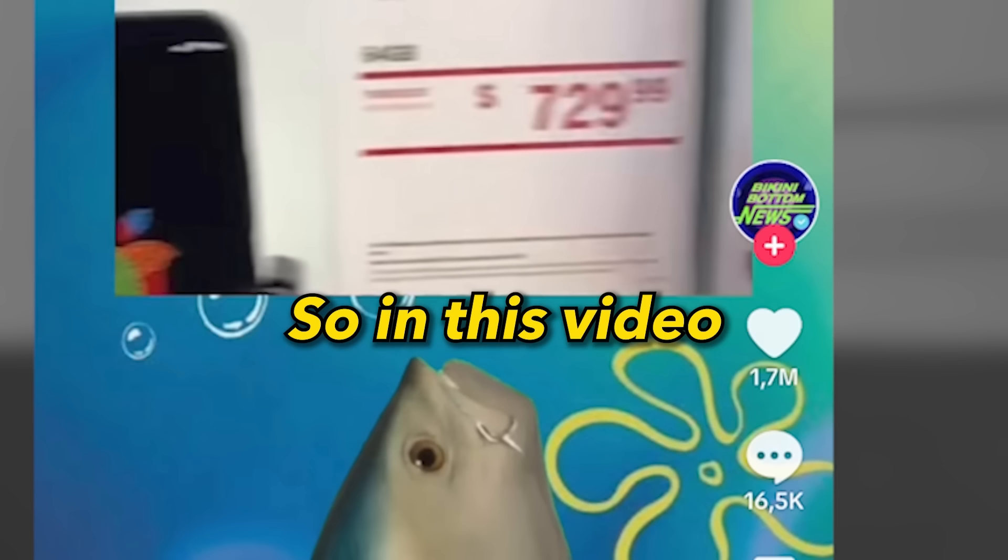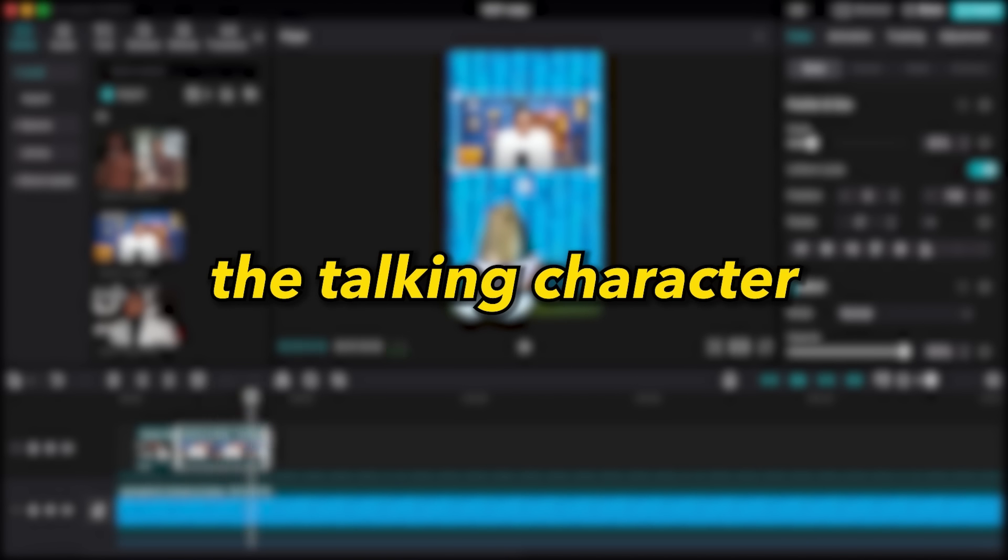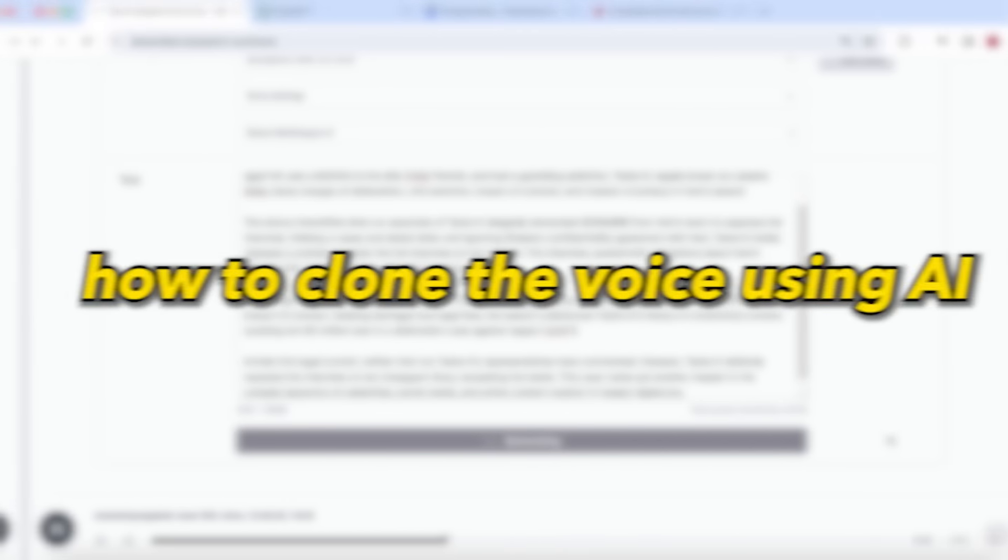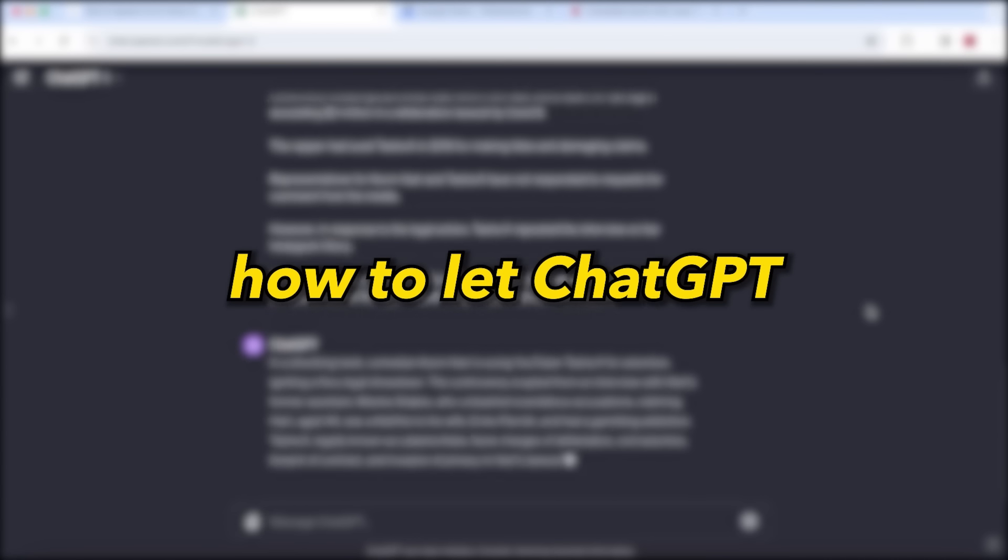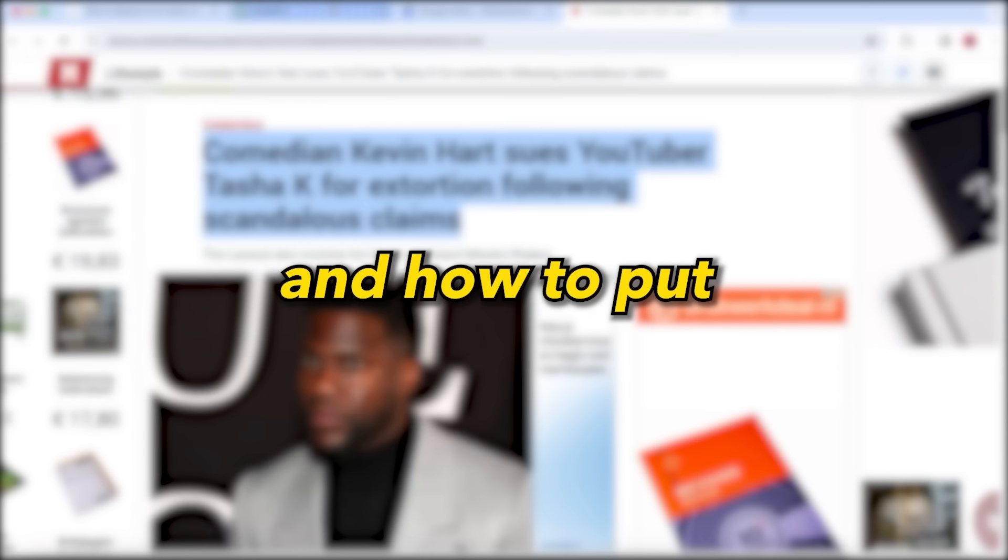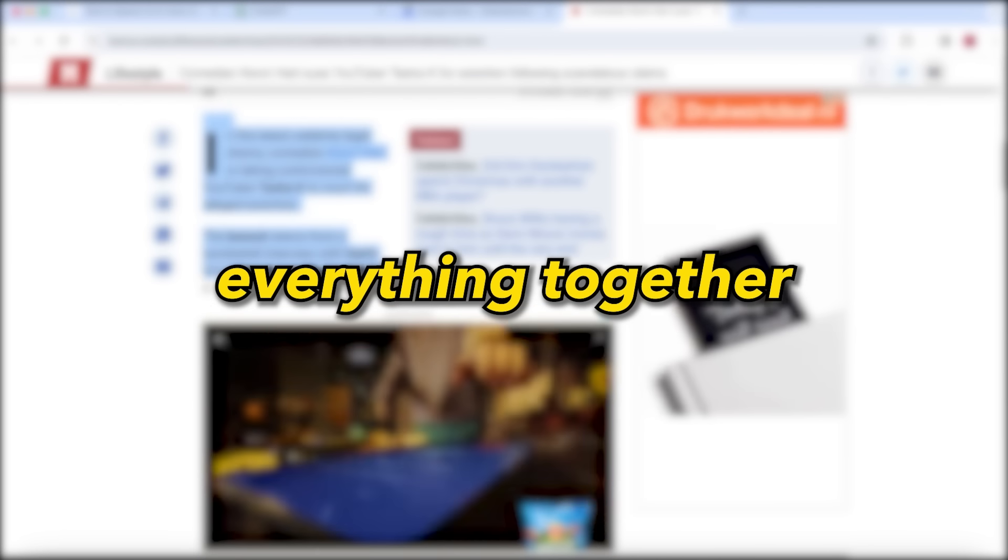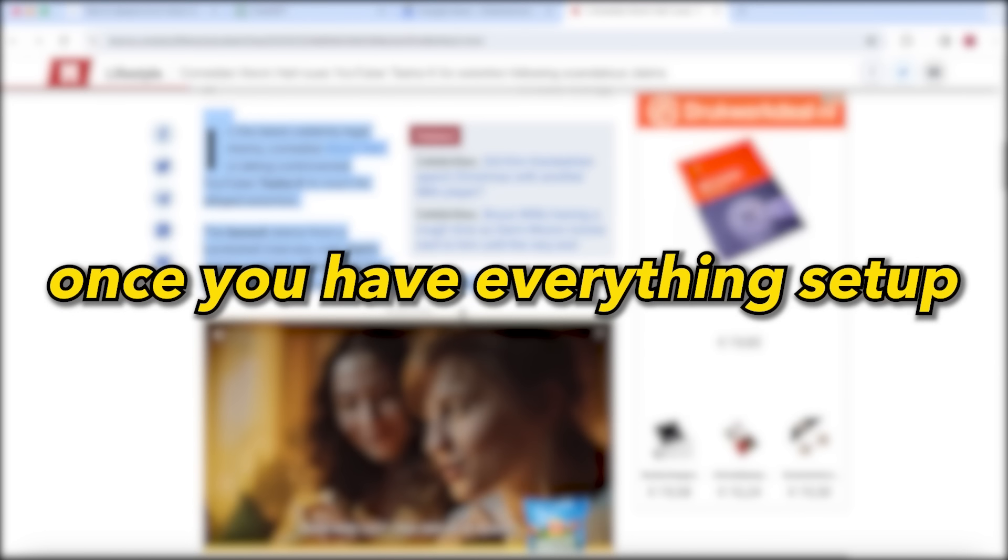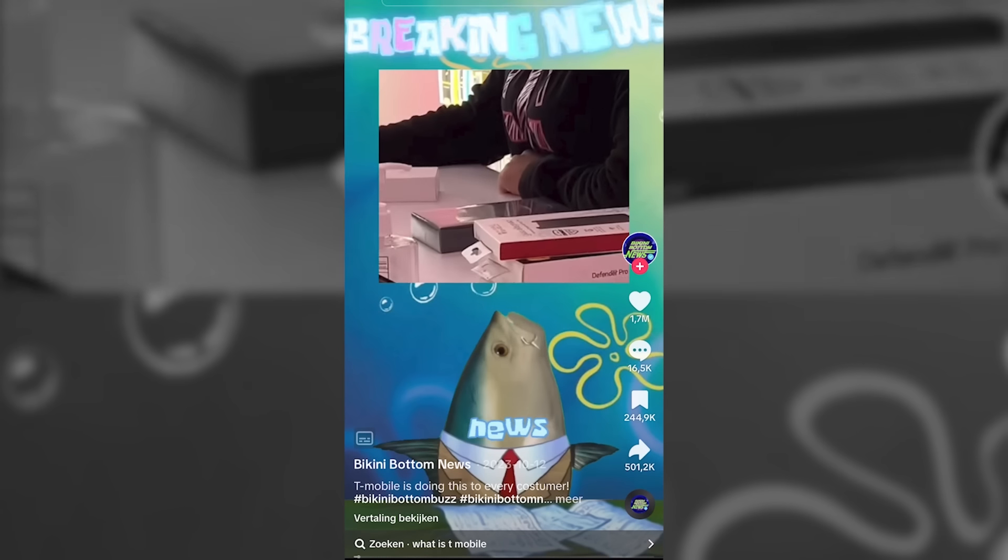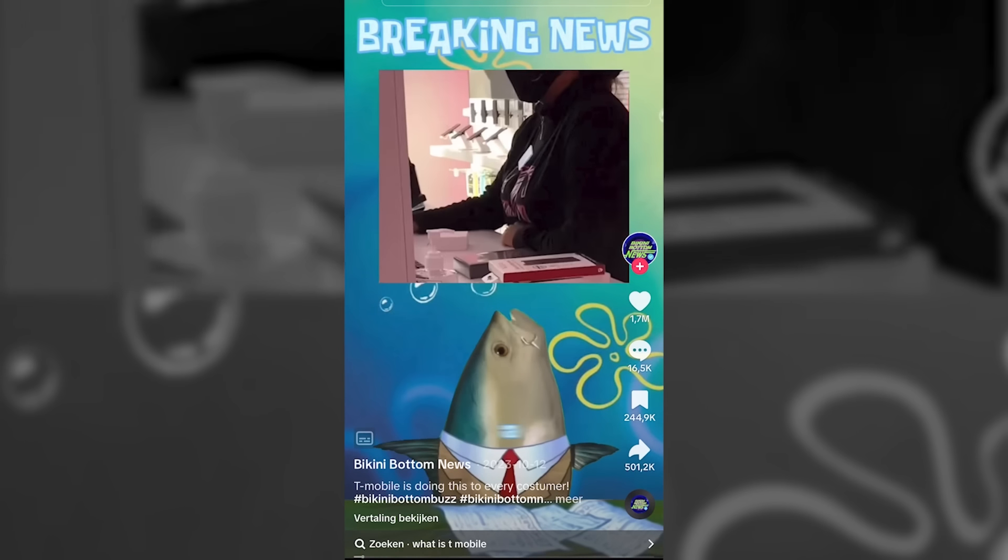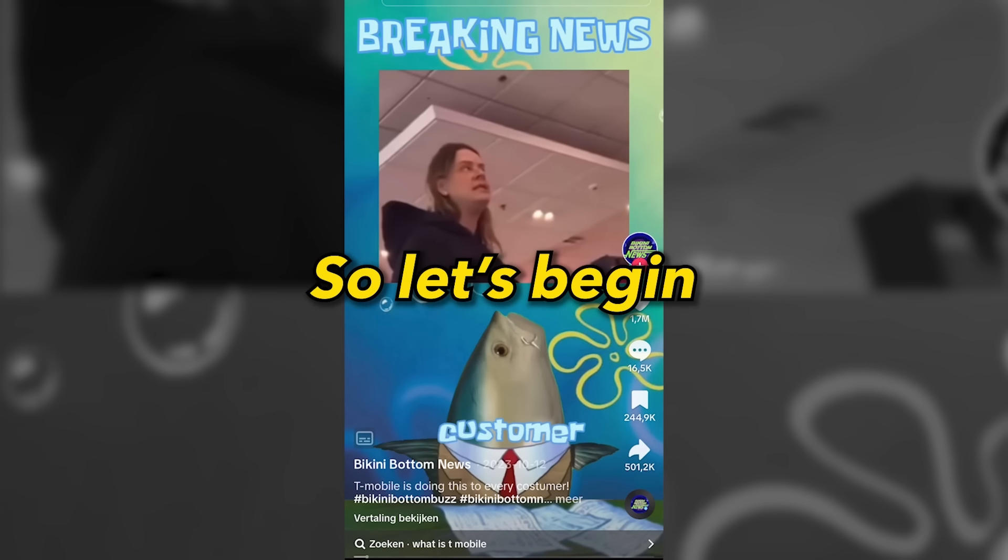So in this video, I will show you how to animate the talking character, how to clone the voice using AI, how to let ChatGPT write your scripts, and how to put everything together. And the beauty is that once you have everything set up, you can create these videos in a matter of minutes. So let's begin.